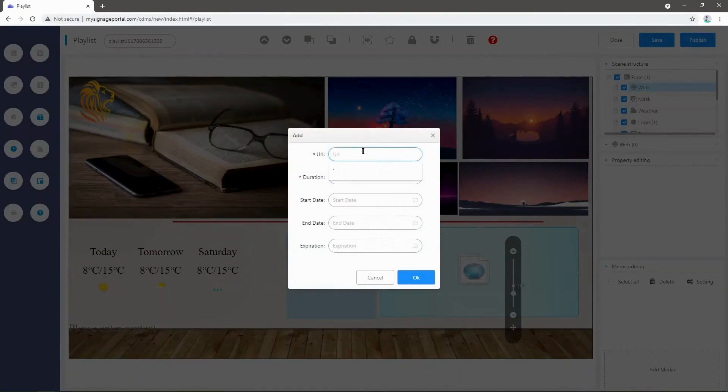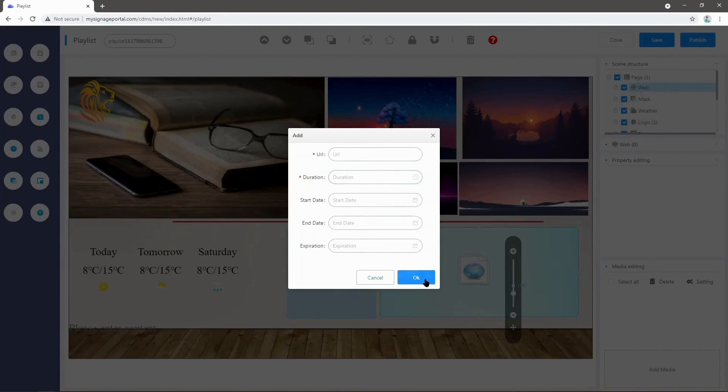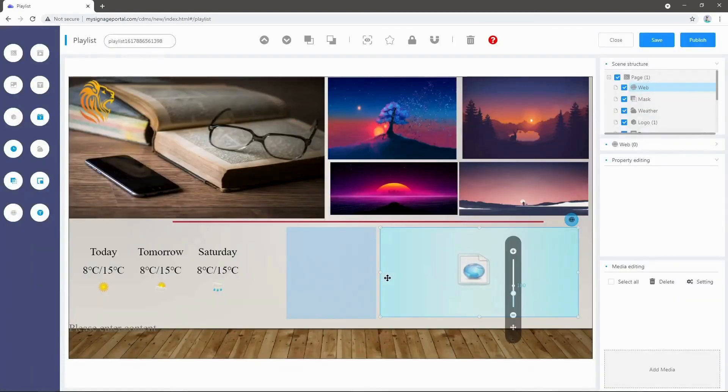Make sure to set the duration to whichever you wish. If you wanted to display indefinitely, just set this to 23 or 24 hours, and then press OK when that's done.